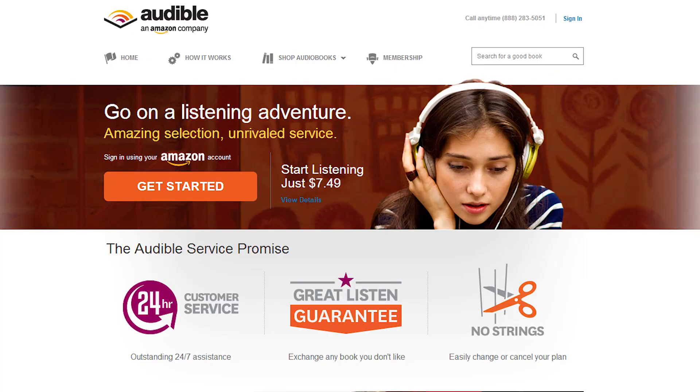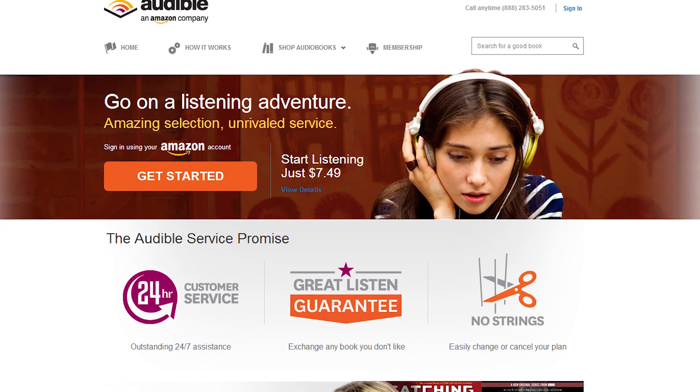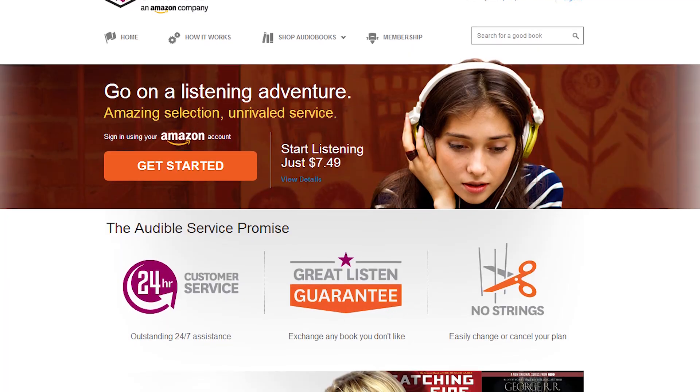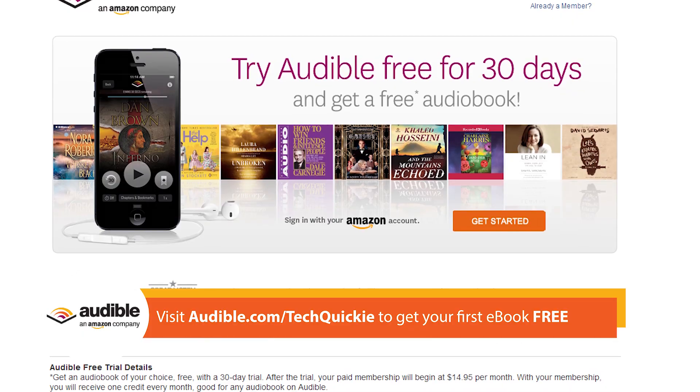This video is brought to you by Audible.com. You can download ebooks from the internet and listen to them whether it's on your smartphone, on your couch, in your car while you're commuting, or whatever else the case may be. You can even get a free ebook by visiting audible.com/techquickie.